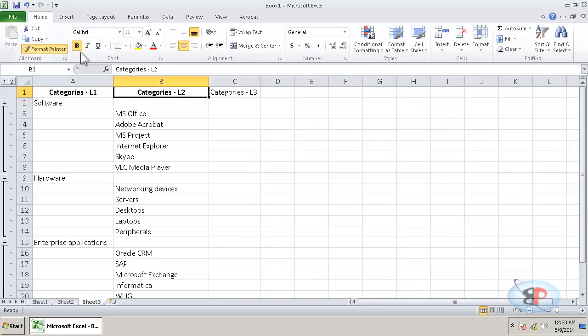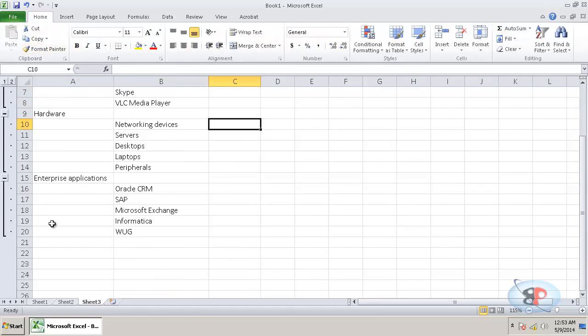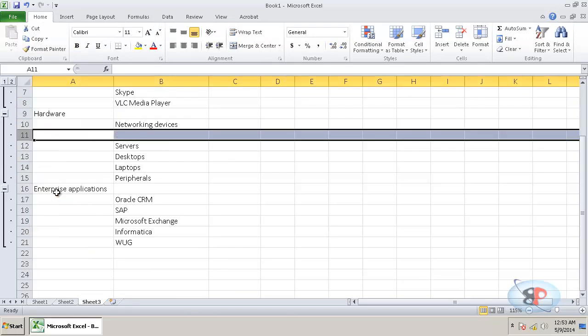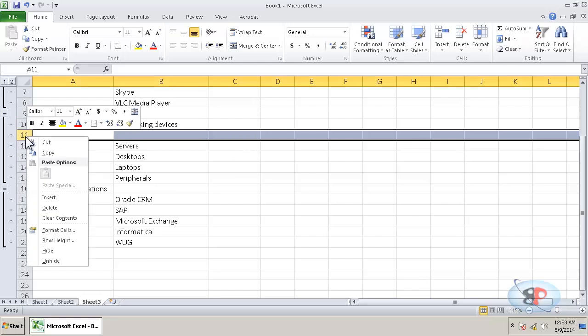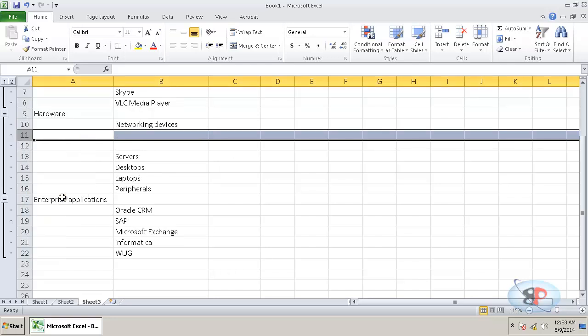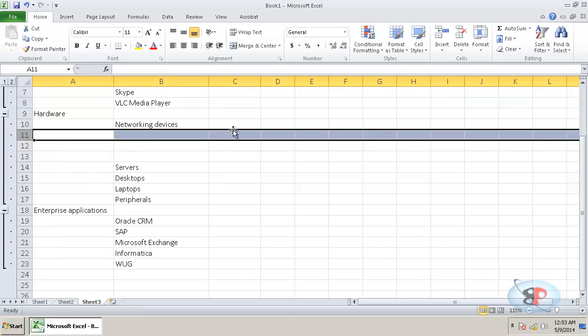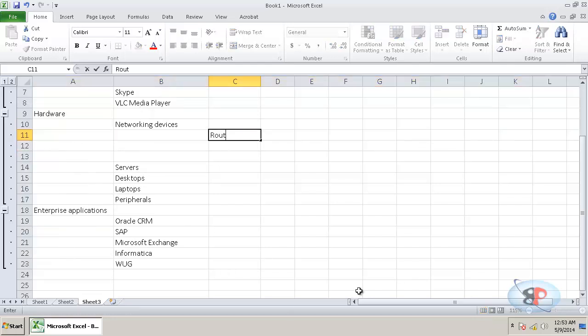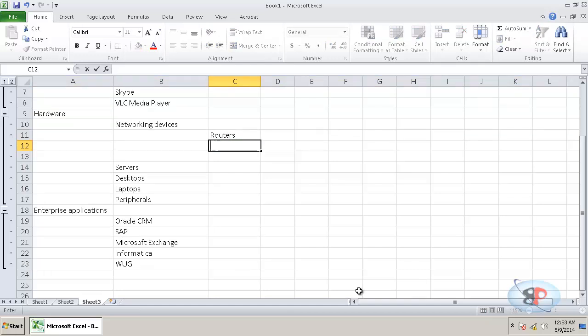Now, what you can do is just go ahead and let's say you want to create some network device categories. Just insert rows below network devices and you can type in the network device types.